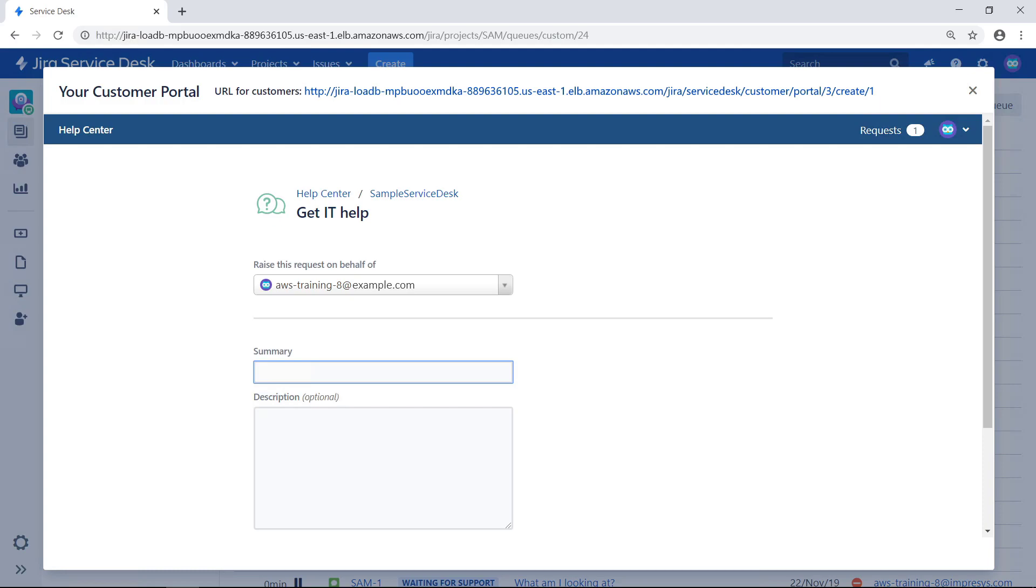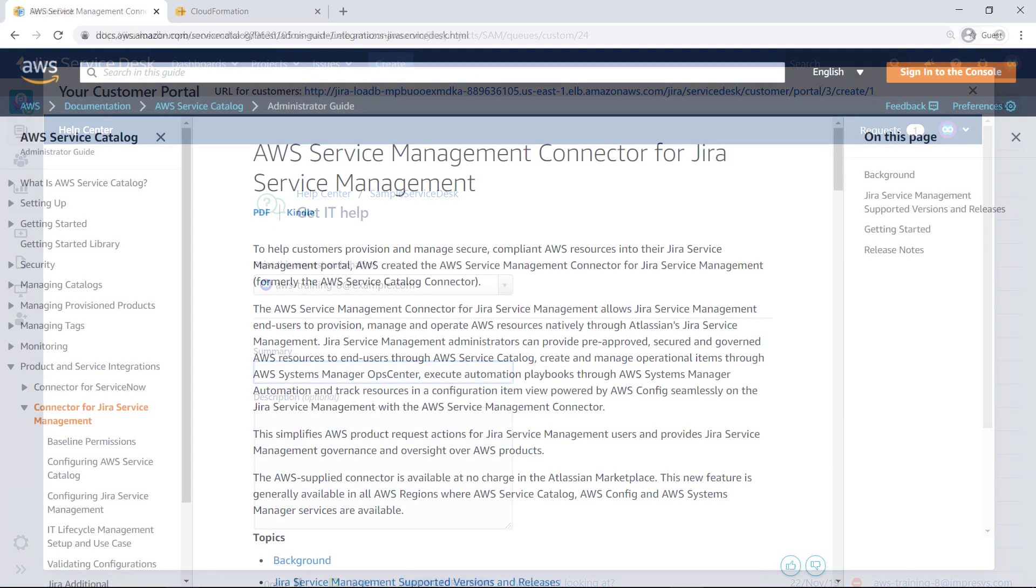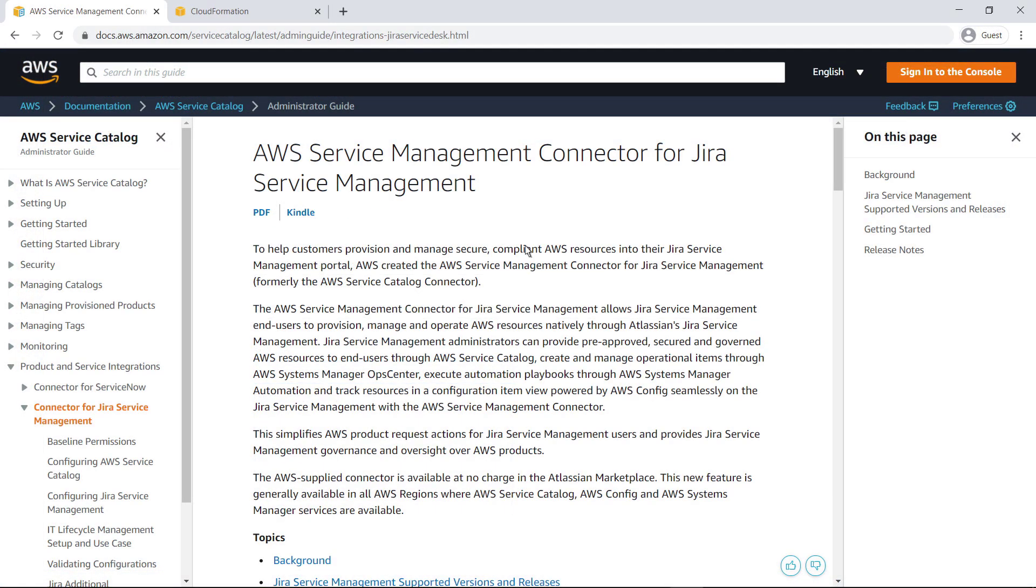You can make AWS Cloud Services available to users here by using the AWS Service Management Connector for Jira Service Management. Let's switch to the online documentation to find out how. In this example, we'll be using the server and data center version of the connector. A JSM Cloud version of the AWS Service Management Connector can also be found on the Atlassian Marketplace. Be sure to review the prerequisites for AWS and Jira Service Management before starting this integration in your environment.